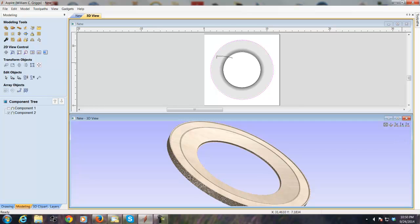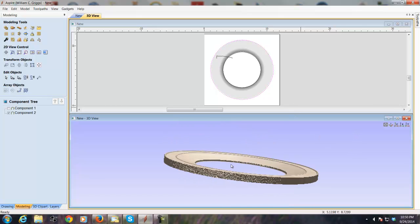So again, recapping — we used a 2 rail sweep to create a cross section that we wanted to rotate around the circle to give us the tapered shape that we wanted.